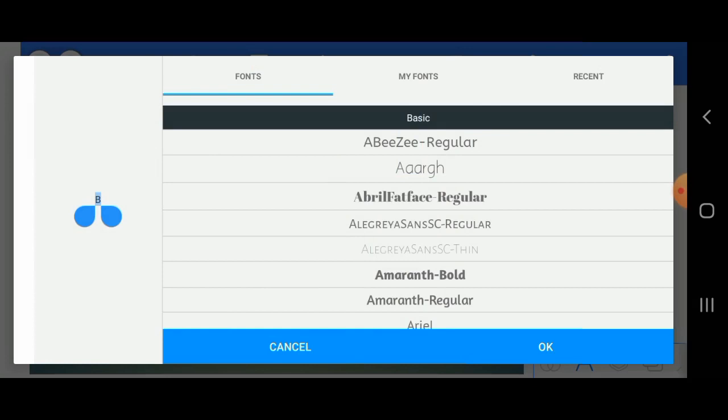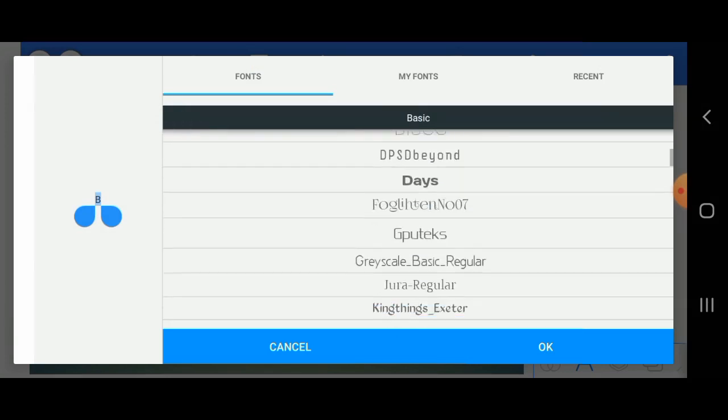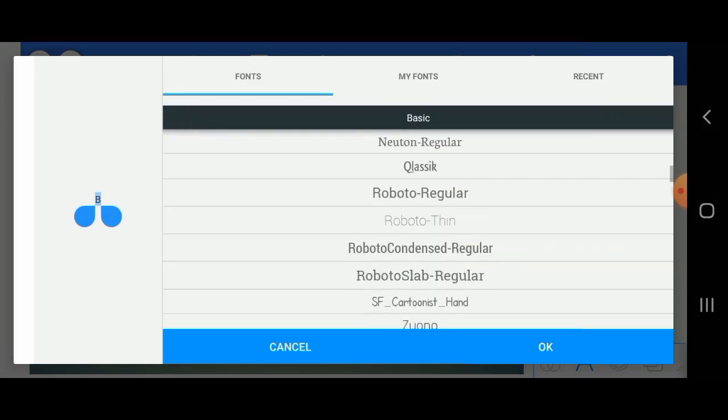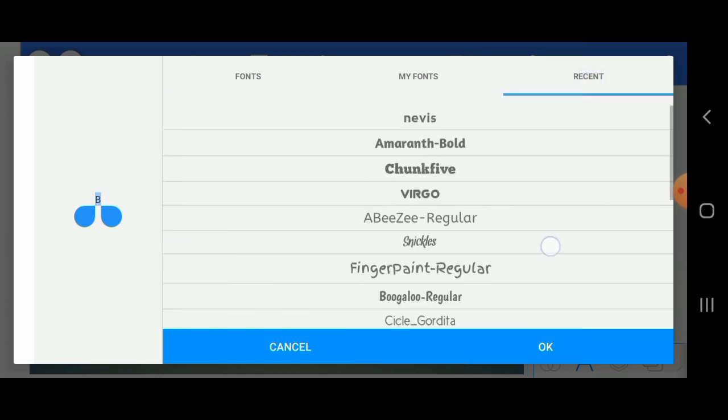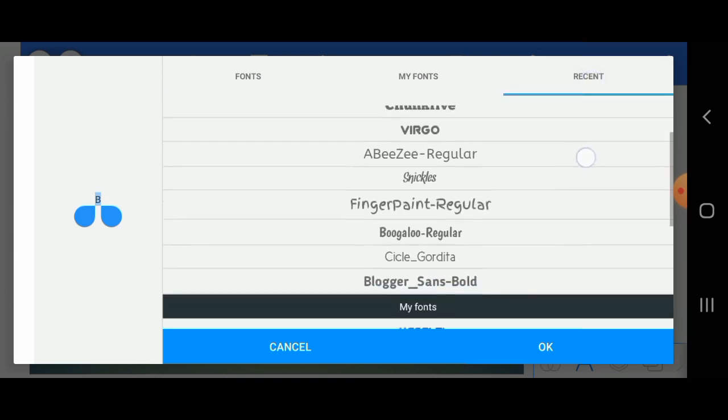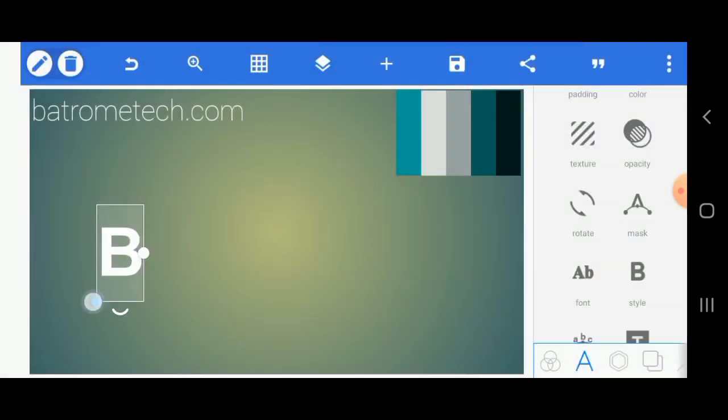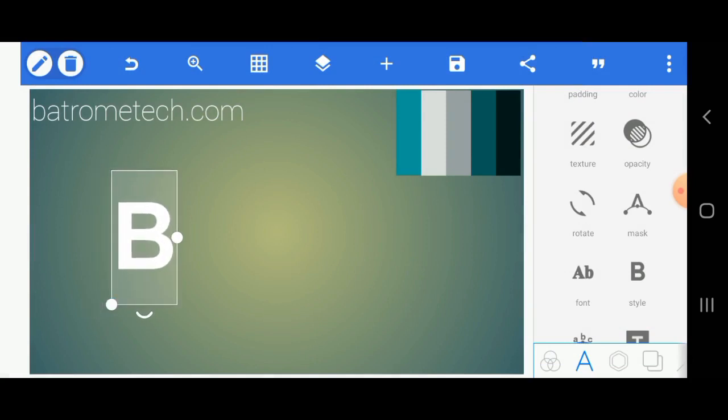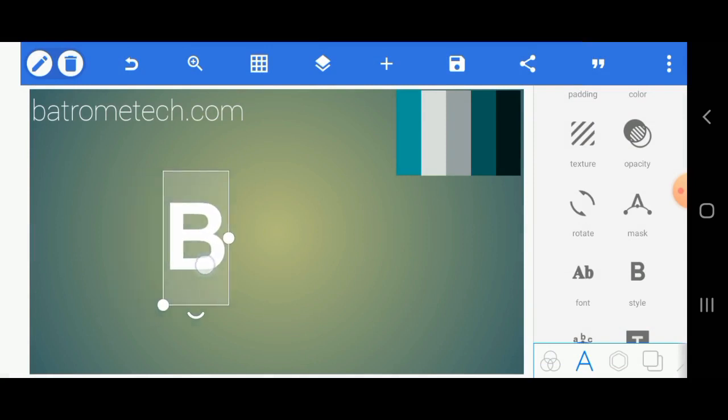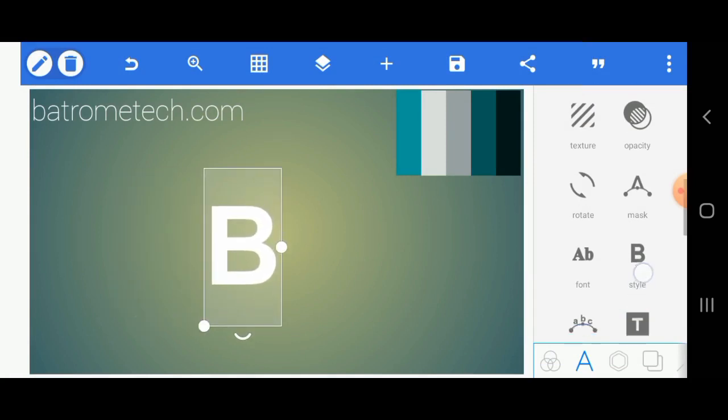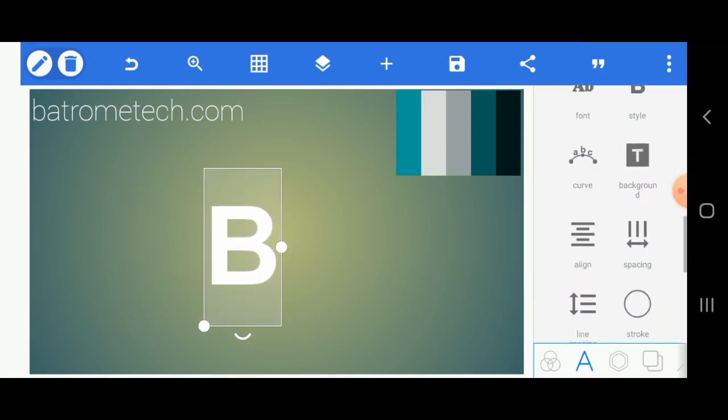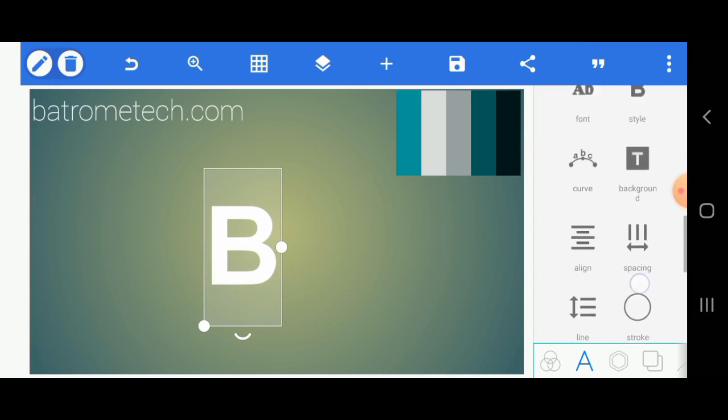One of my subscribers said something about me always using the font Nevis. That's because it's professional and it's free to use, but in this video I'm going to prove him wrong by using a different font. The font I'm using is Arial BD. I'll put a link to my video on how to install custom fonts in the description section of this video so you can check that to learn how to install fonts.